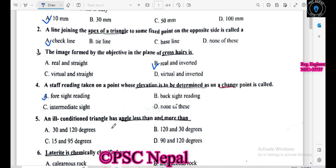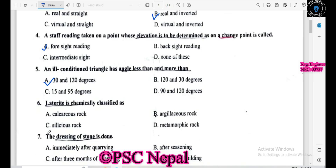An ill-conditioned triangle has an angle greater and more than 50 degrees. This condition involves angles of about 30 degrees and 120 degrees, which is a dual condition — 30 and 120 degrees.